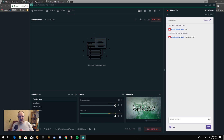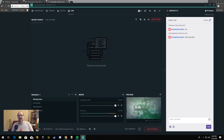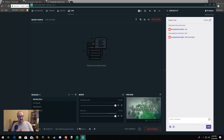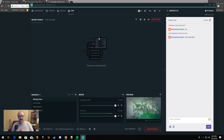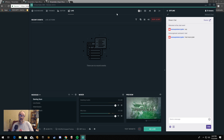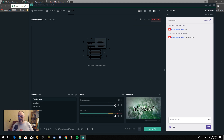Down here at the bottom it's telling you your CPU usage — mine's a little high right now because I'm using another piece of recording software. It tells you your current KBS and what you're streaming at, your dropped frames, your FPS, everything right there. Pretty cool, pretty handy. Let's go ahead and end the stream.